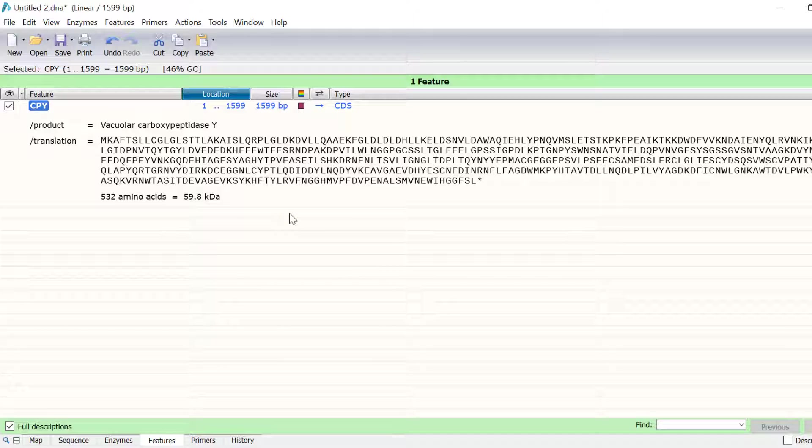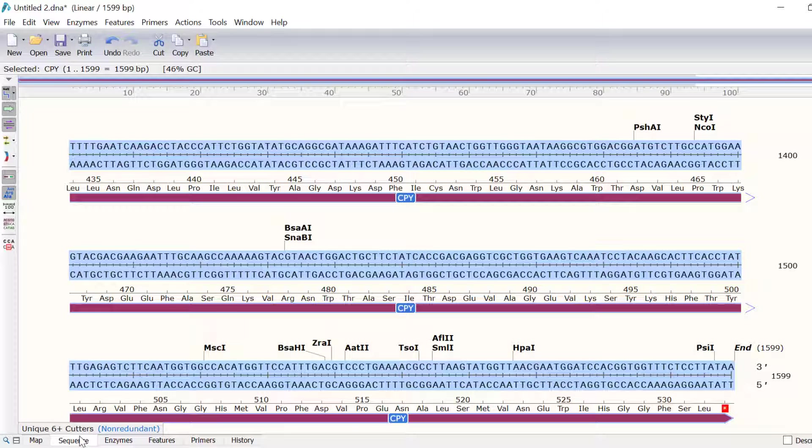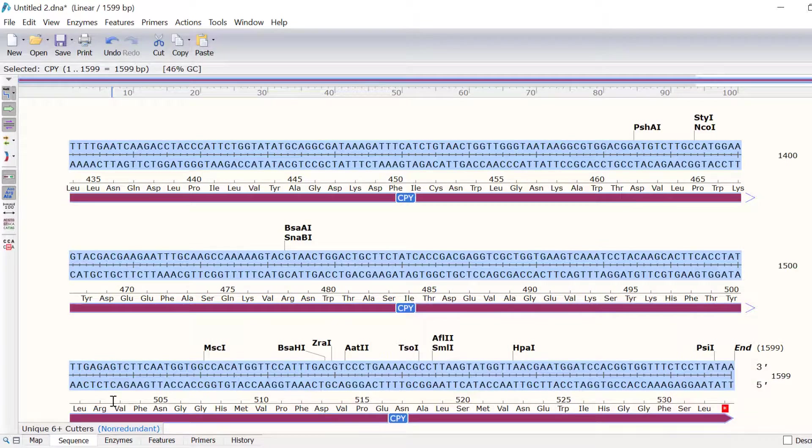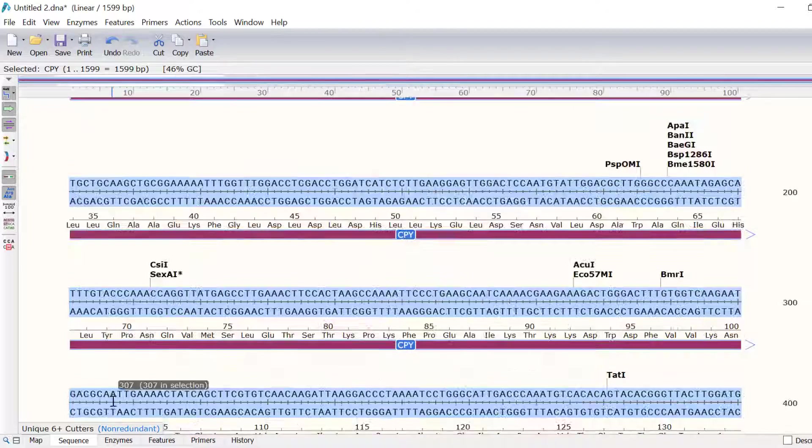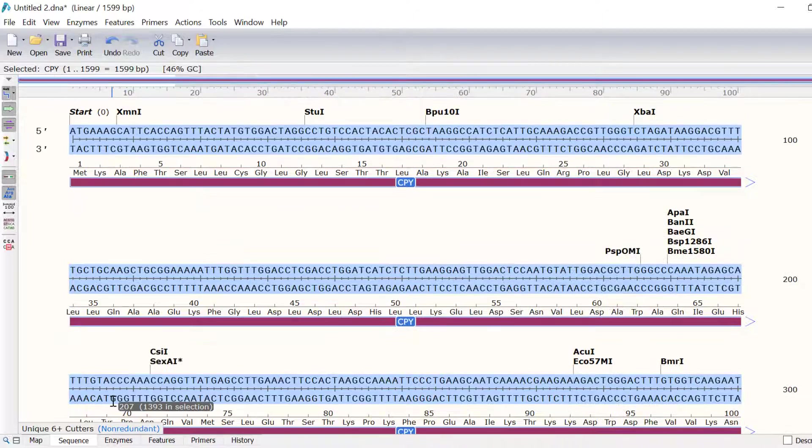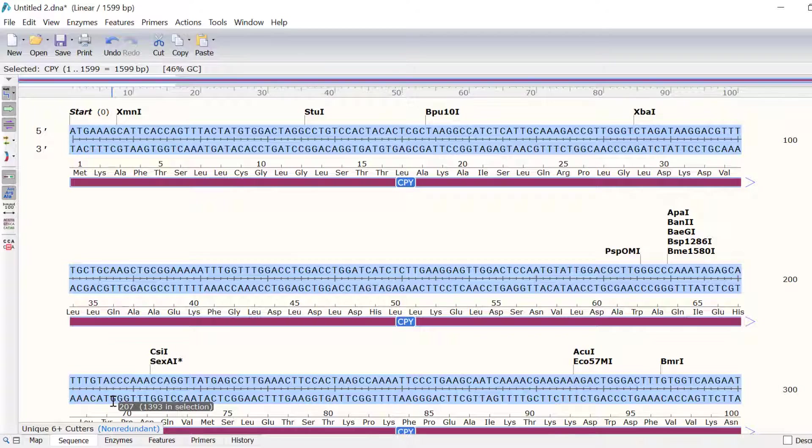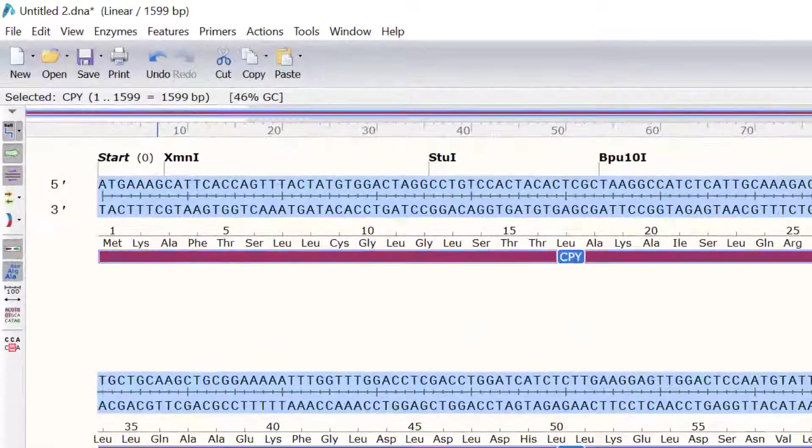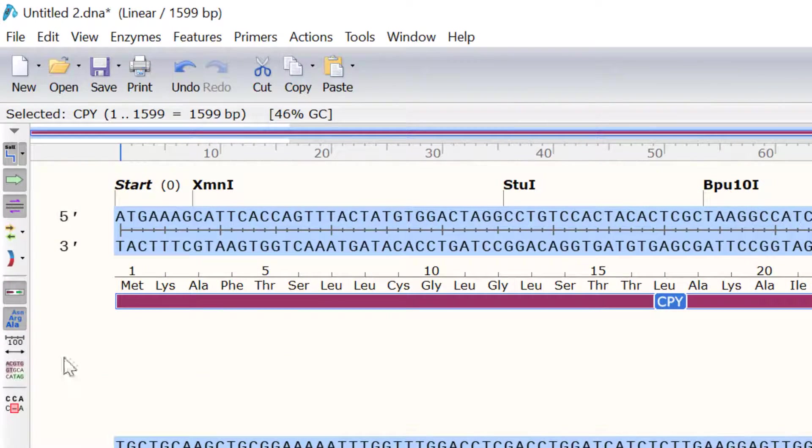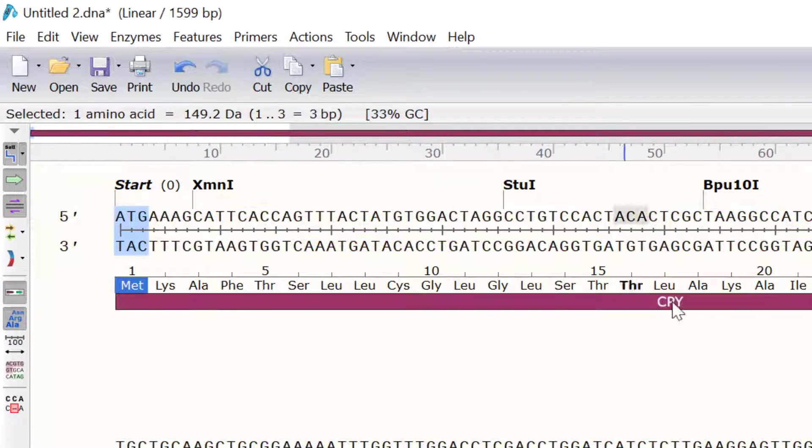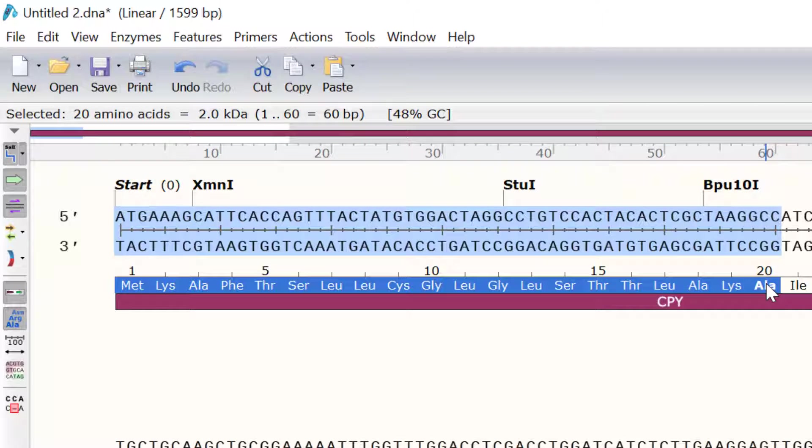Next, I will show you how you can split a feature into different segments. To do this, I will go to the sequence view. Specifically, I want to highlight the signal peptide of the CPY gene. The signal peptide covers the first 20 amino acids of the product. So, I will click on the first amino acid and shift click on the 20th amino acid.